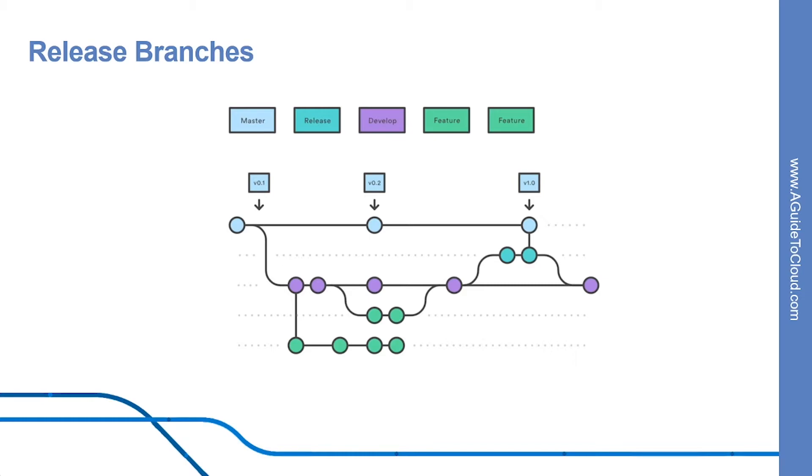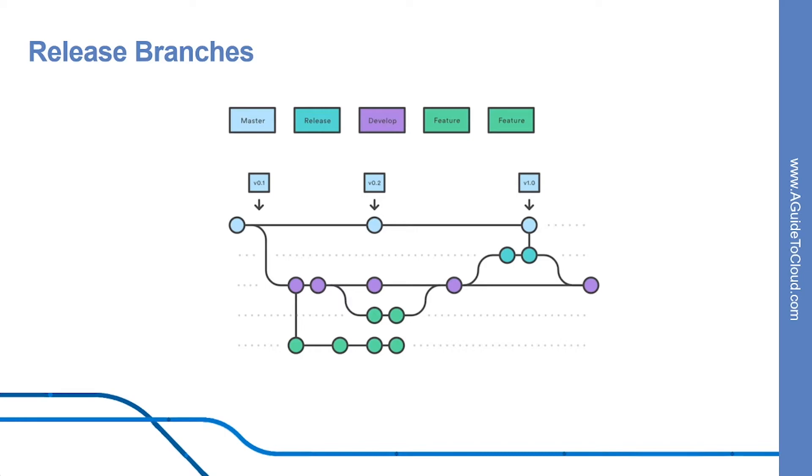Once it's ready to ship, the release branch gets merged into master and tagged with a version number. In addition, it should be merged back into develop, which may have progressed since the release was initiated. Using dedicated branch to prepare releases makes it possible for one team to polish the current release, while another team continuously working on features for the next release. It also creates well-defined phases for development.